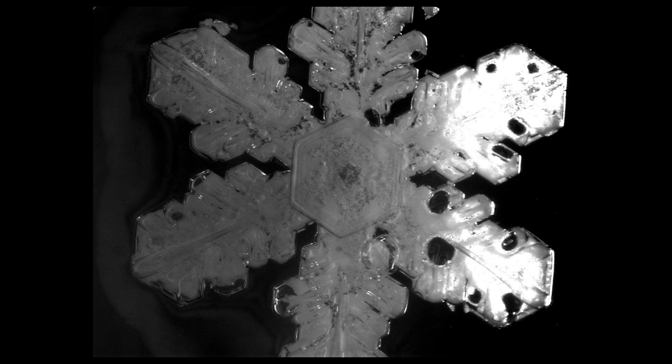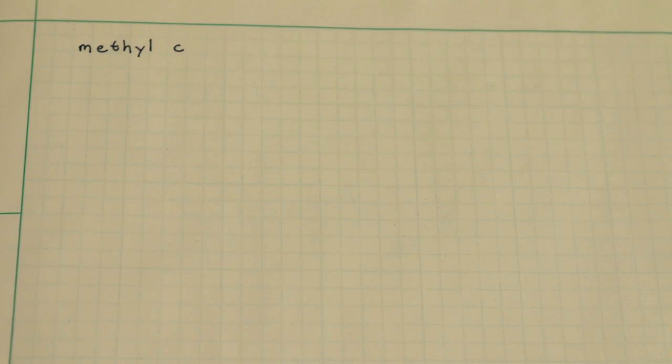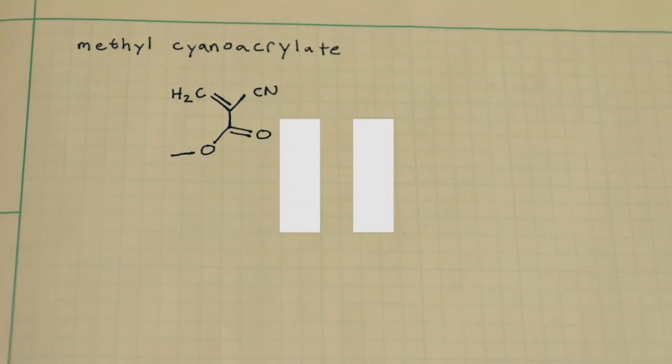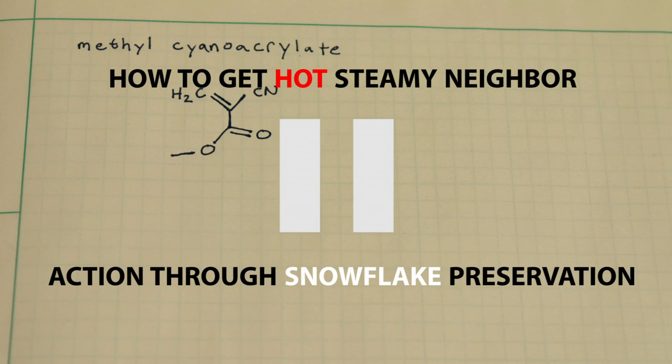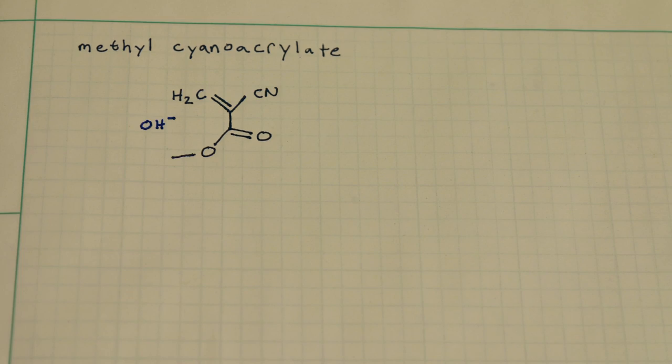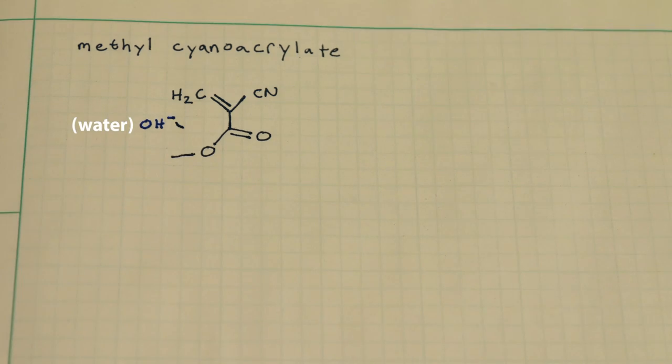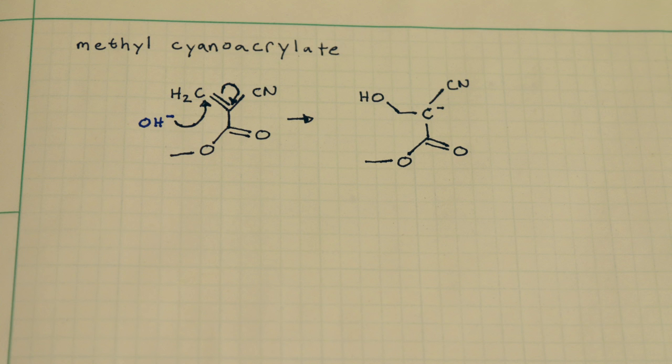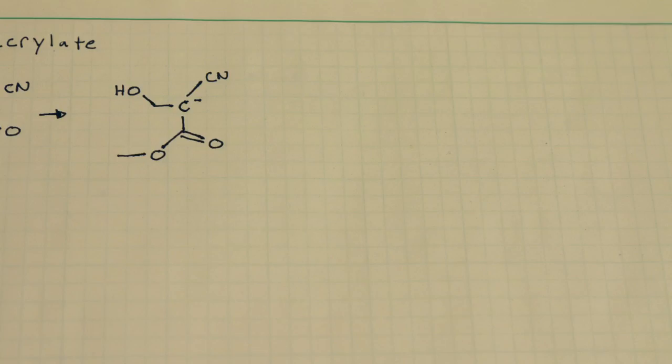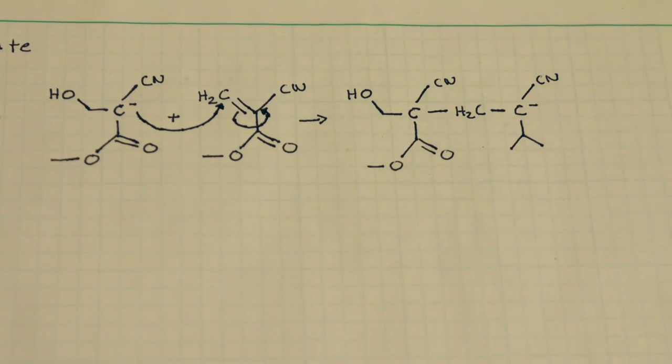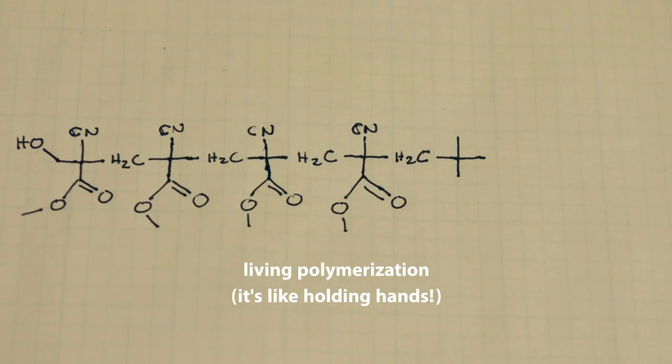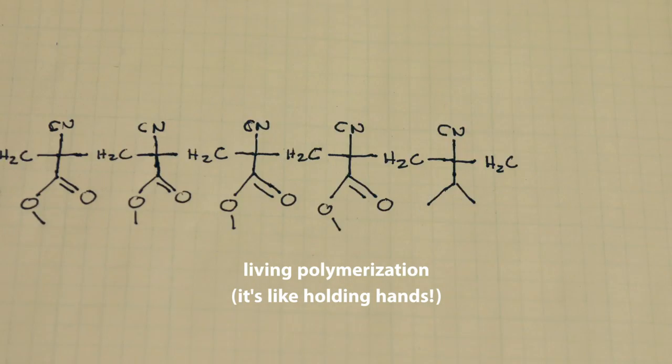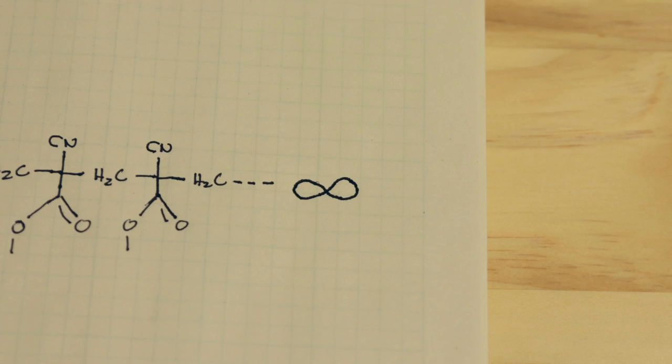So some of the air bubbles and melting are actually a result of the chemistry involved. Superglue is actually just a cyanoacrylate. I should pause here and say that the how to get hot steamy neighbor action through snowflake preservation portion of this video is now over. Cyanoacrylates are actually monomers that get initiated in the presence of water. An electron moves from the hydronium ion to the cyanoacrylate. So now that cyanoacrylate has an electron to donate and will go ahead and react with other monomers. This will continue in a process called living polymerization wherein as long as free monomers are available the reaction will continue.